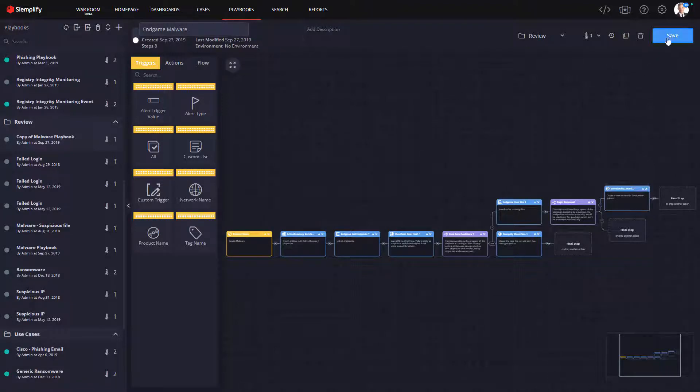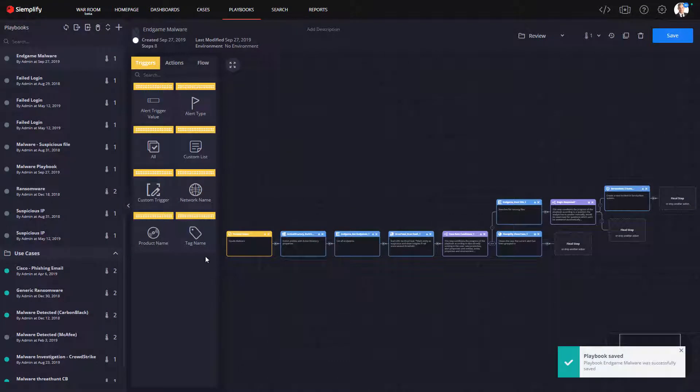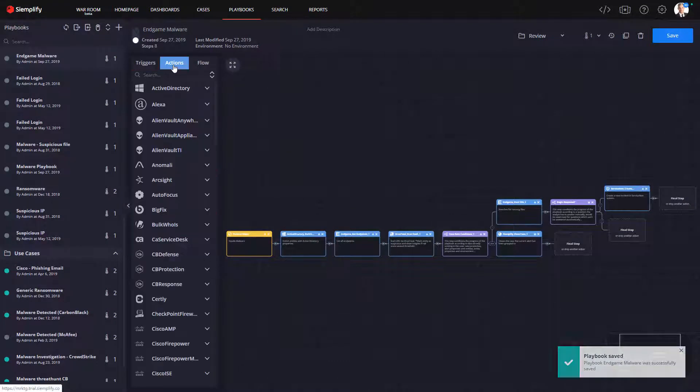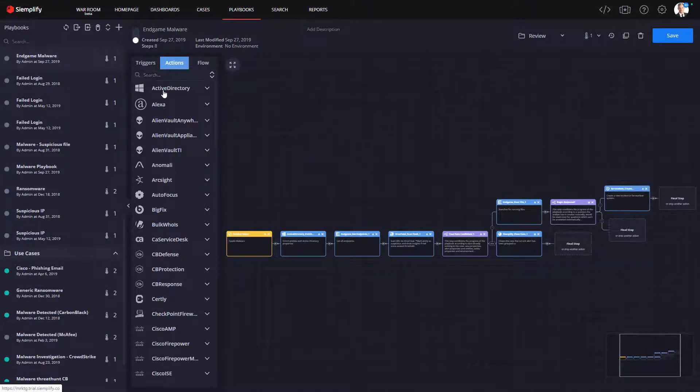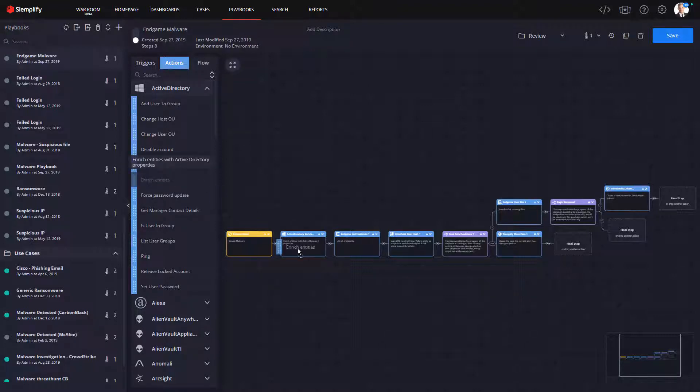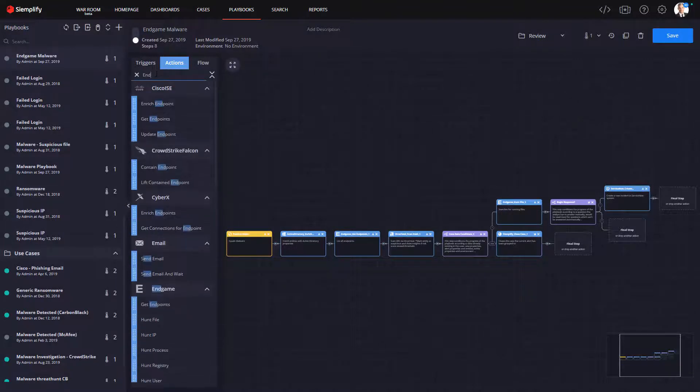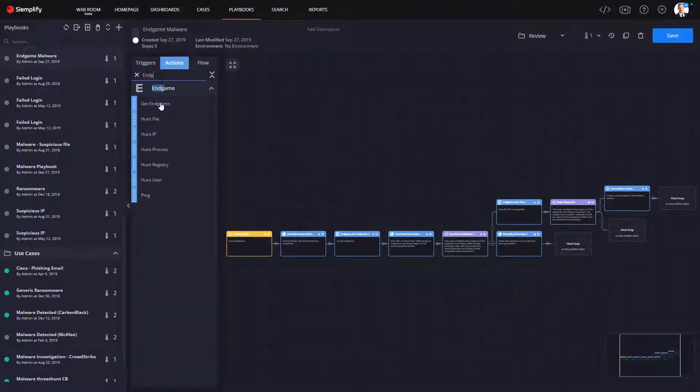The first thing I'm going to do is add some enrichment steps after the initial playbook trigger. Here I'll grab information from Active Directory, as well as additional endpoint data from Endgame. Now adding these steps is literally a snap. I select the action I want from the Actions tab, and I snap it into the playbook like this.